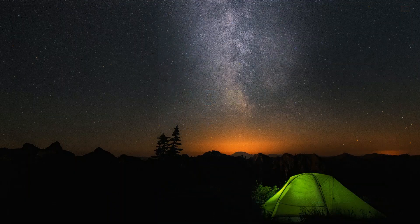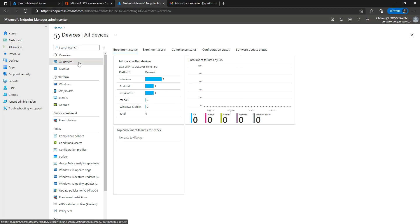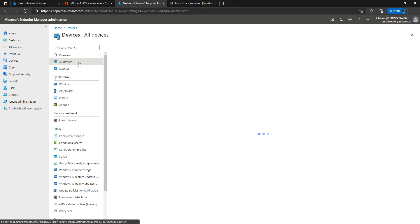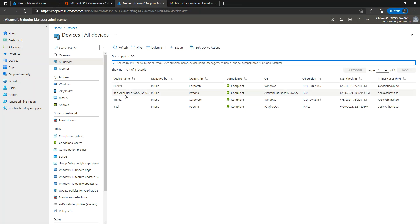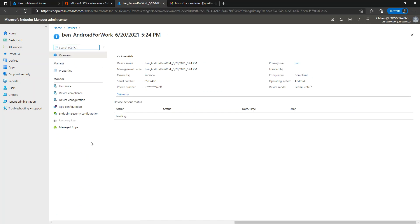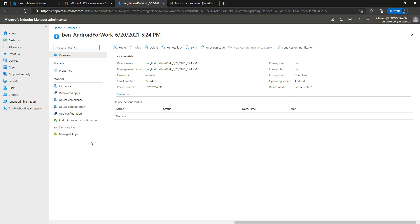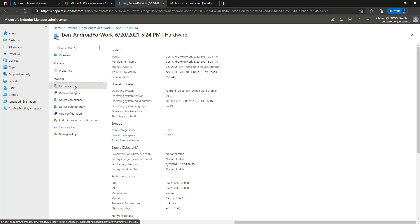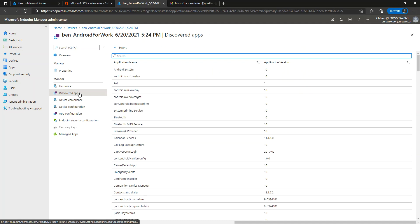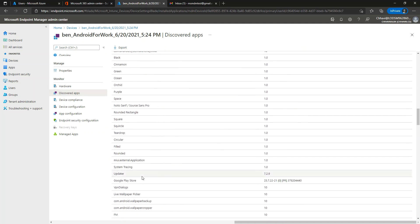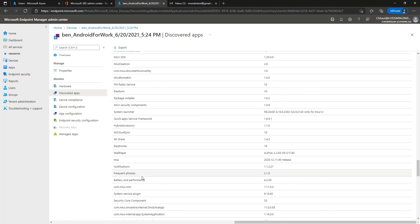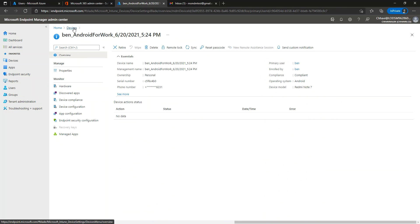Since the device is now registered, let me go back to the Microsoft Intune portal, go to 'All Devices,' and observe that I can see my Android device listed here. Just like other iPad or Windows devices, we should be able to see all the information about the device — hardware information, properties, and it looks like all the apps on my mobile phone are listed as well. That's how you enroll an Android device into the Intune portal manually. Thank you.